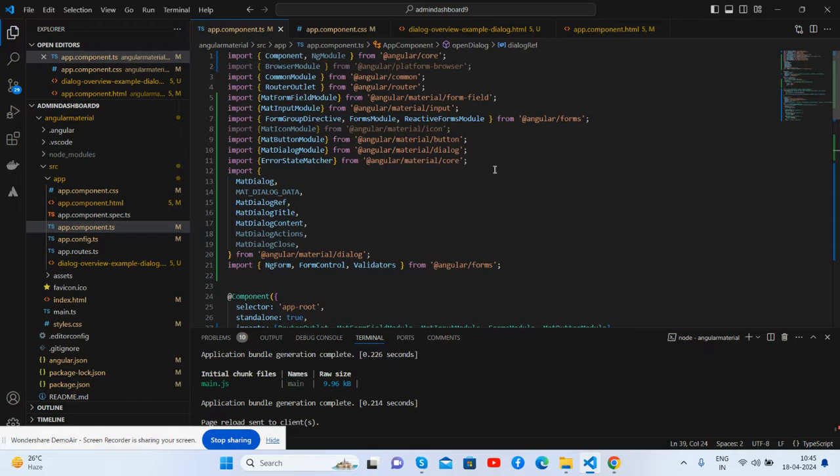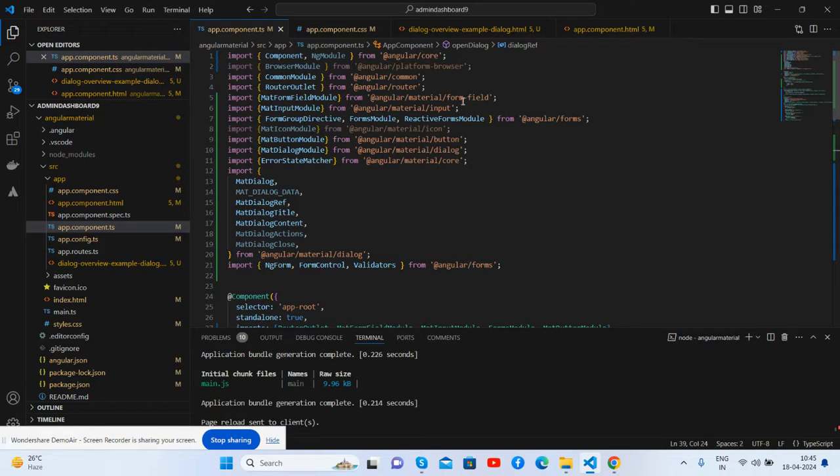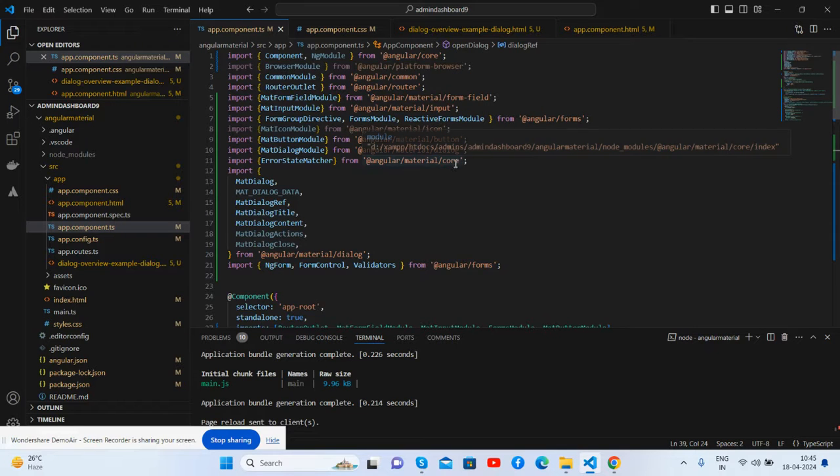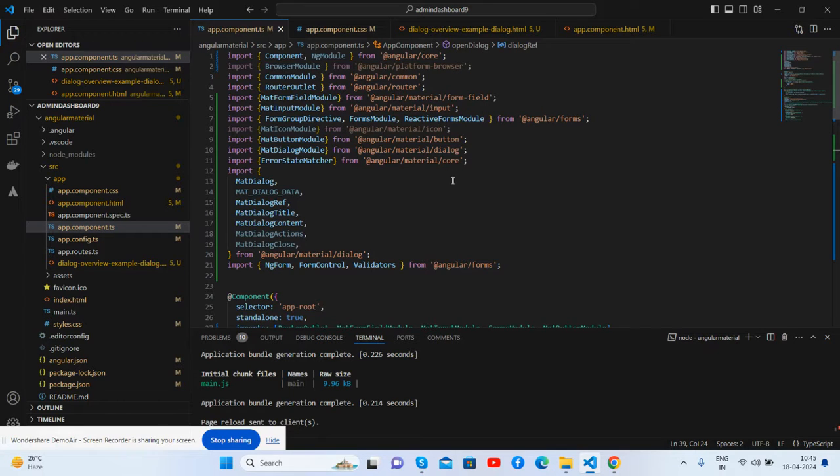I have imported all the Material modules like form field, input, button, dialogue, Material core, and the reactive forms for all the components as well.